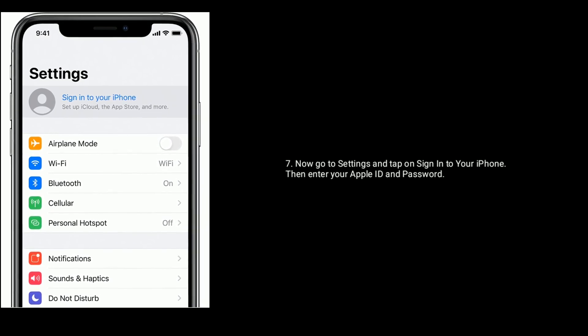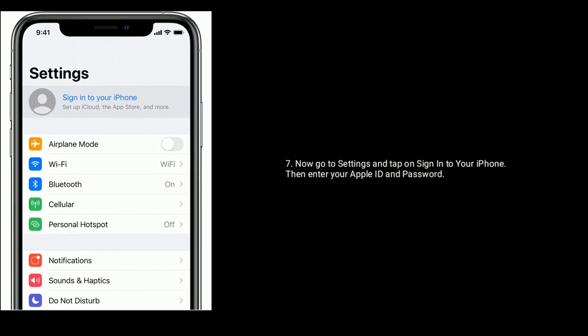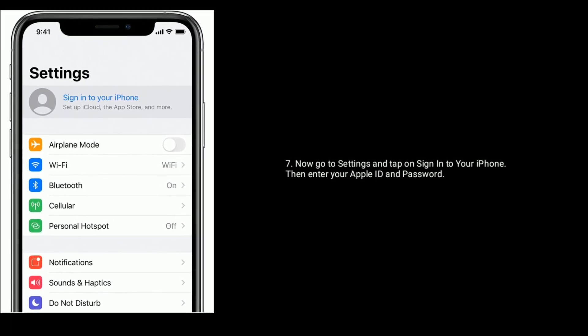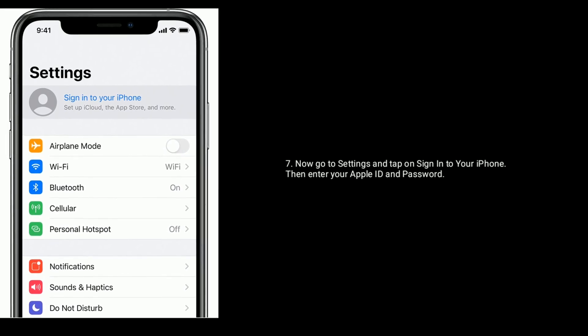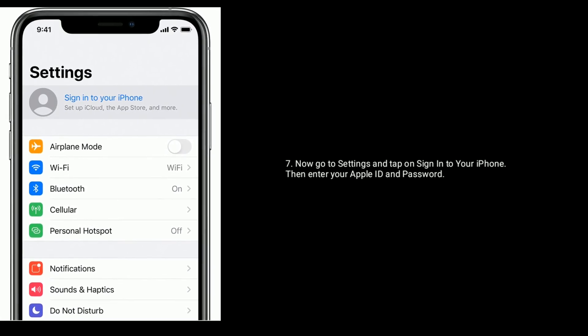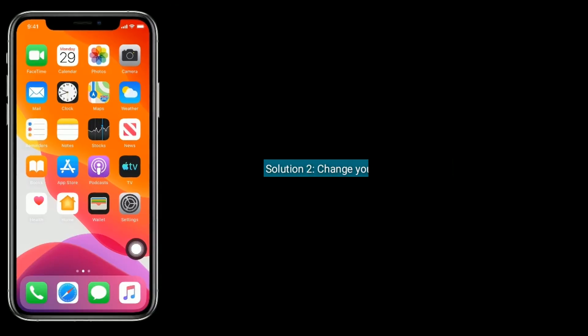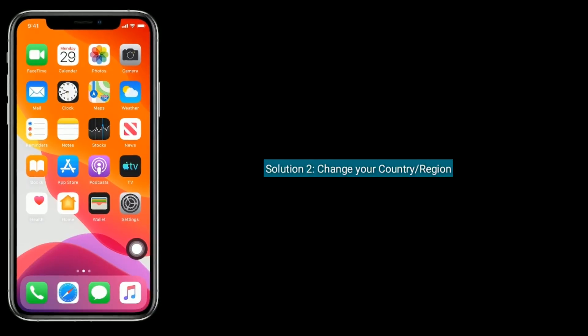Now go to Settings and tap on Sign into your iPhone. Then enter your Apple ID and password.